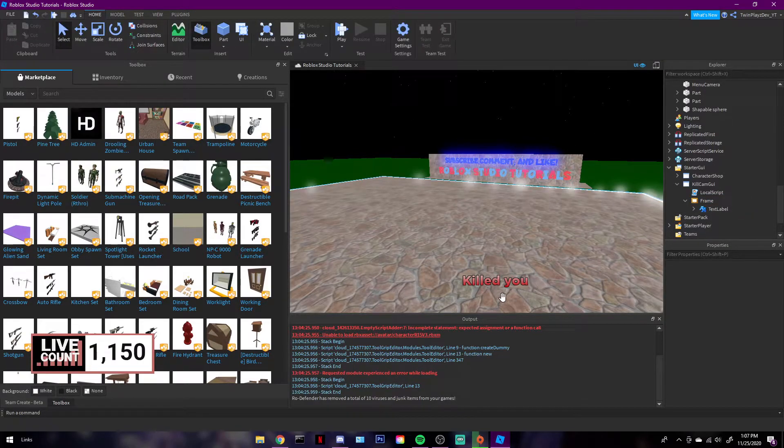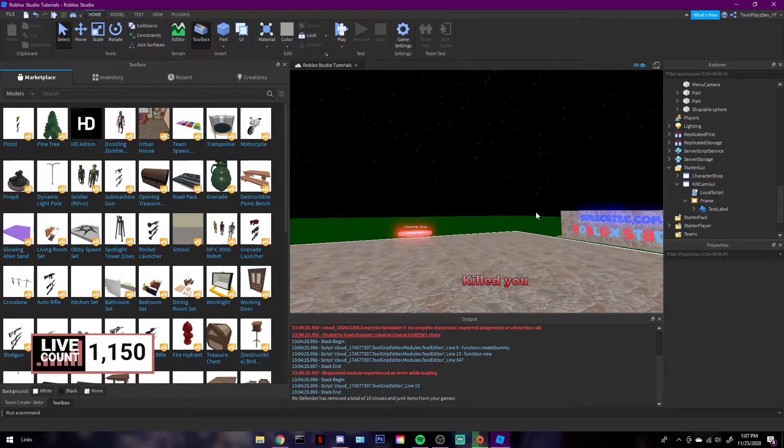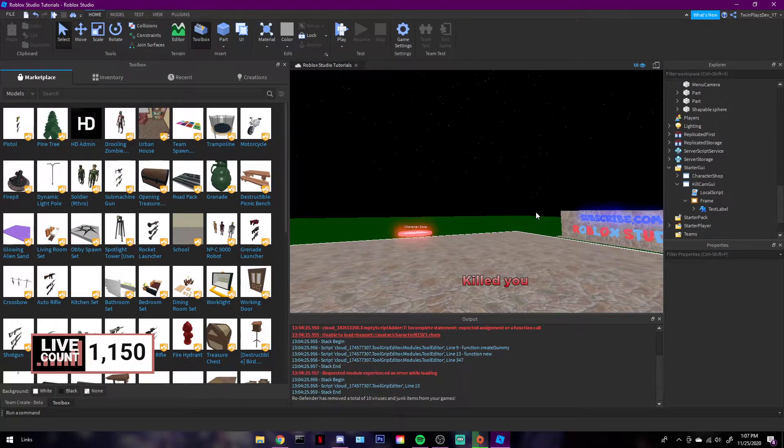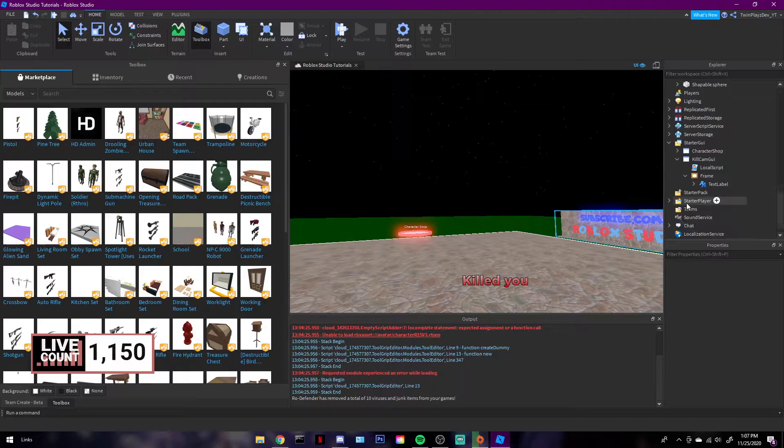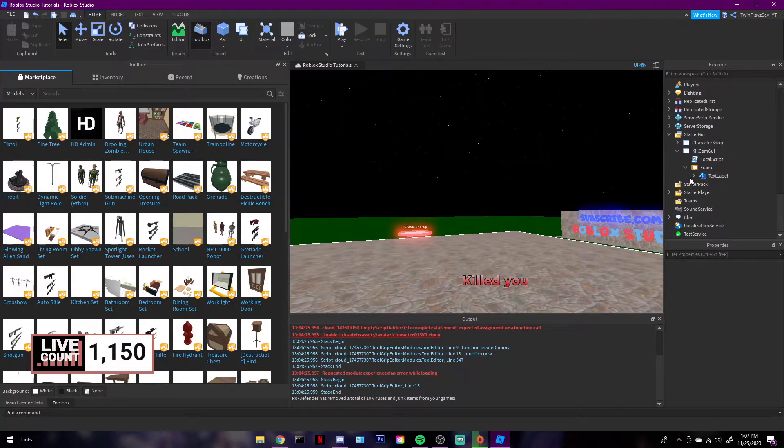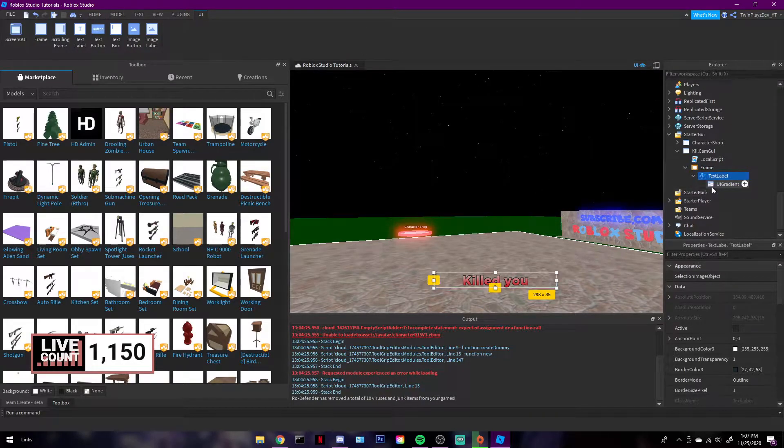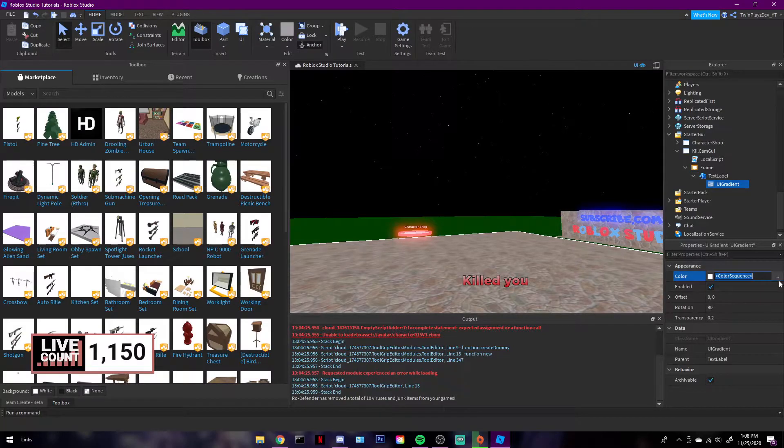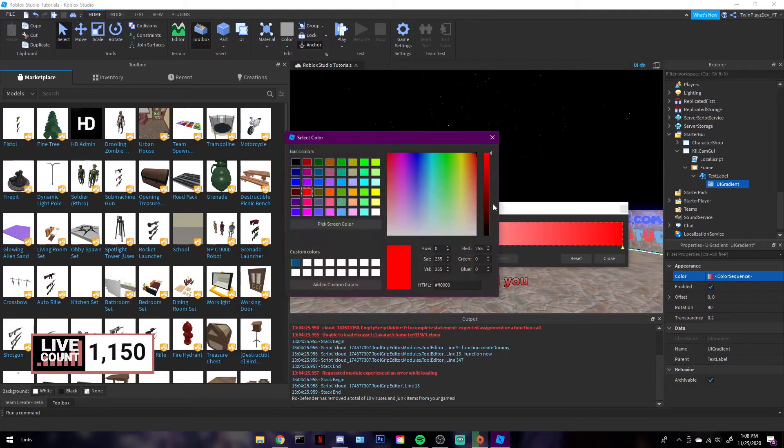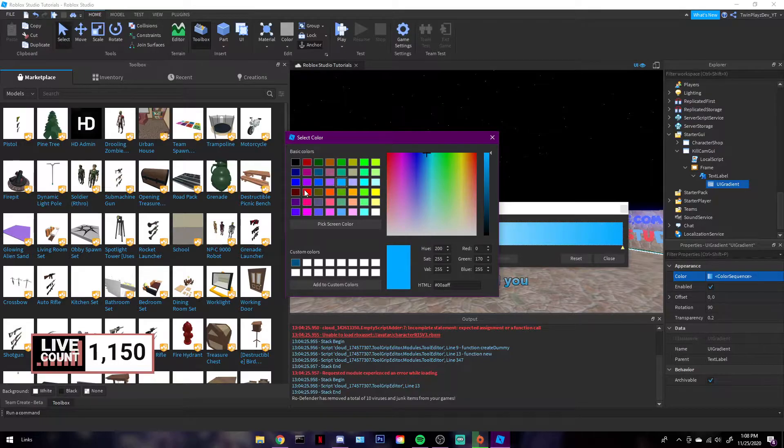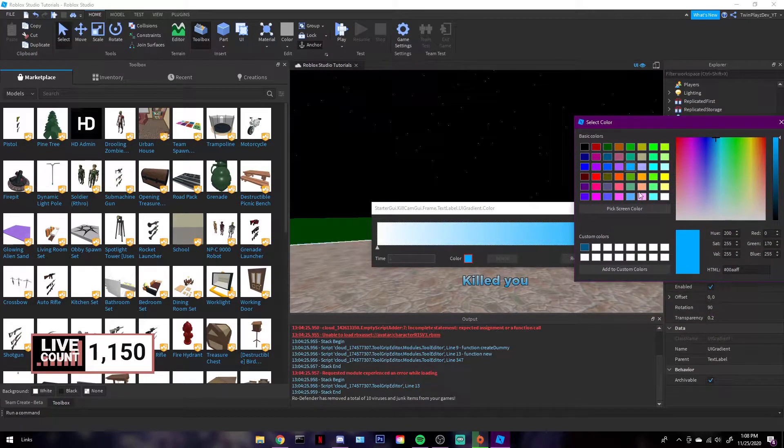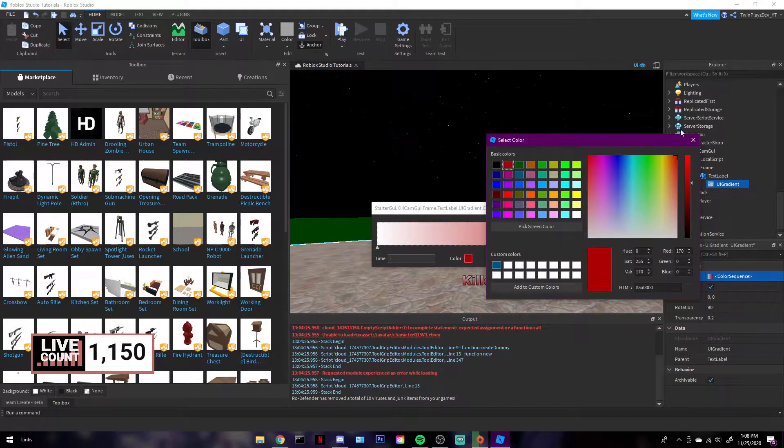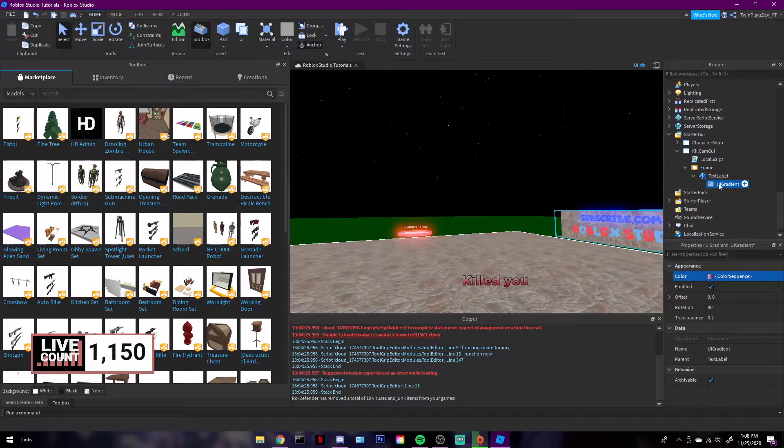There's going to be this right here. It's going to say Killed You. I'm going to make another video on how to do custom words. There's the frame right here and the text label, and then there's the UI gradient. If you want to customize this, you can just double-click that, click on these things, change the color to whatever you'd like. See how it changed right there? So feel free to do that if you want to customize it.